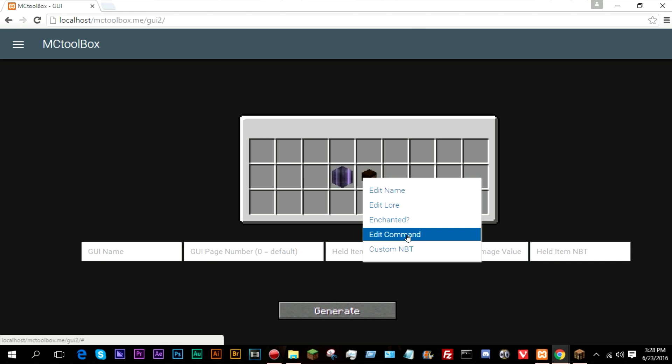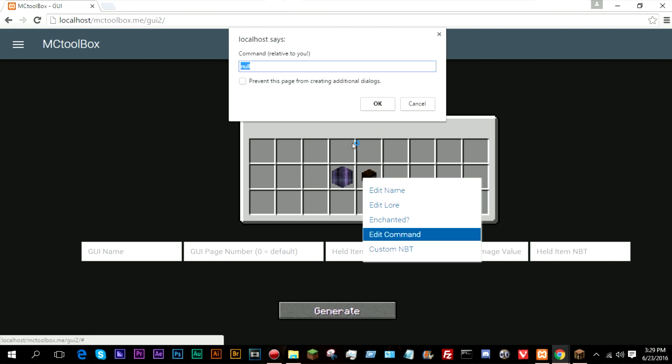So now if I do edit command, this is how you can actually edit the pages.